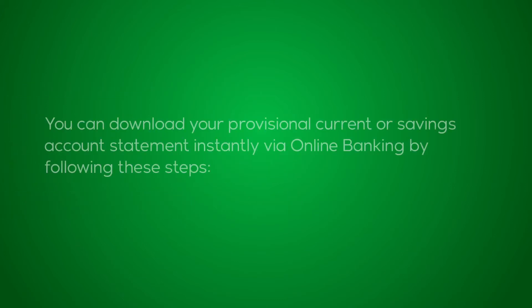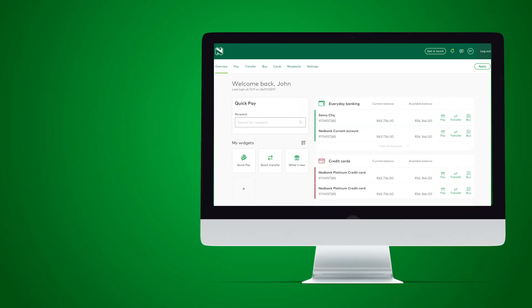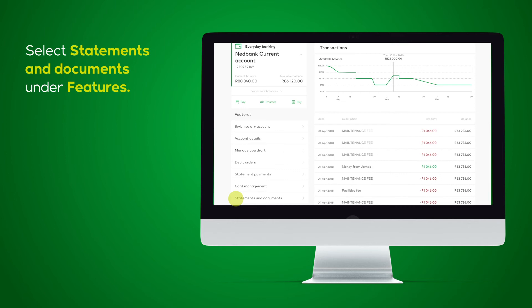You can download your provisional current or savings account statement instantly via online banking by following these steps. Log in to online banking. Select the current or cheque account you would like a statement for. Select Statements and Documents under Features.